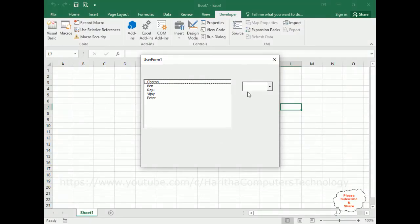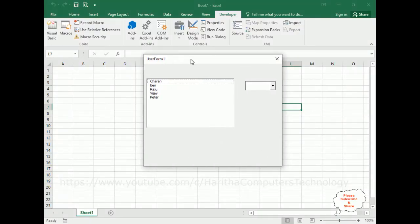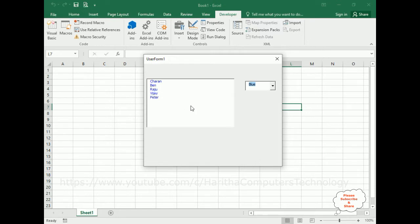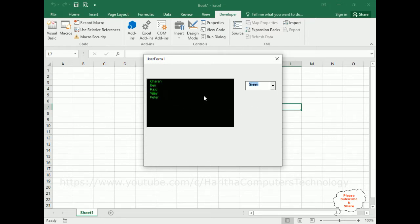Here we've got the final output of our application. When I click red, the ListBox font color is red and the background color is yellow. If I select blue, the background color is white and the font color is blue. For green, the background color is black and the font color is green.